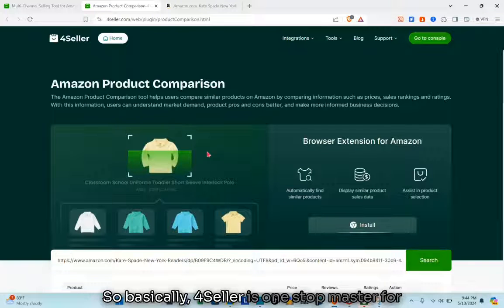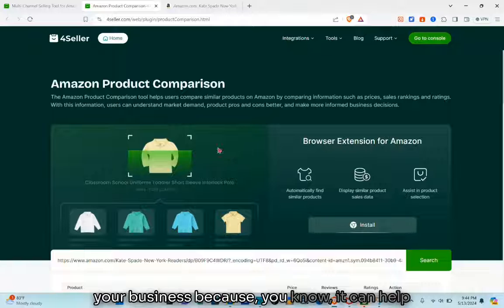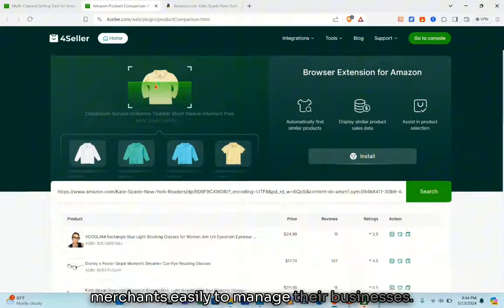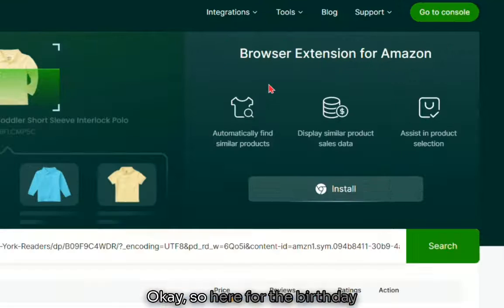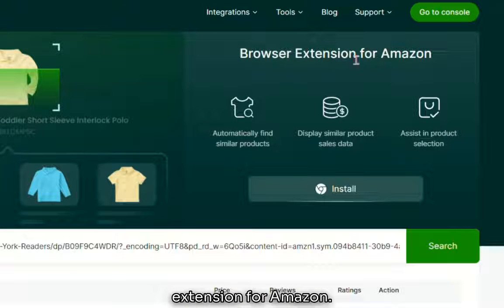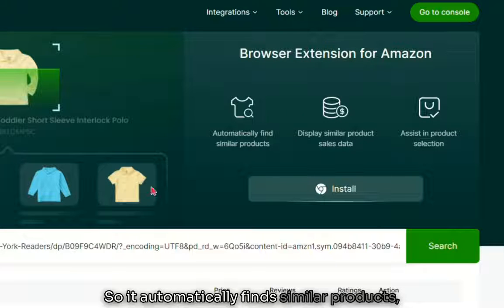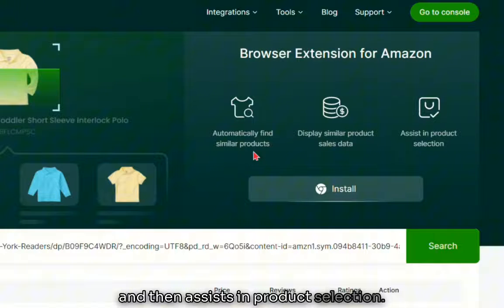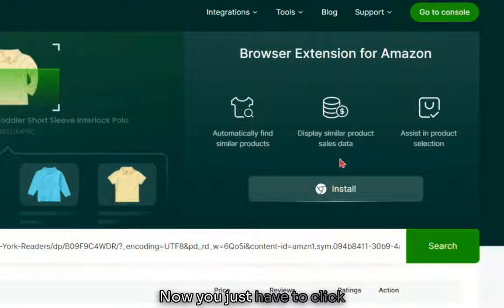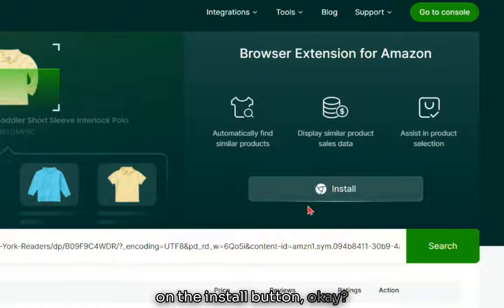Basically, 4seller is a one-stop solution for your business because it helps merchants easily manage their businesses. For the browser extension for Amazon, it automatically finds similar products, displays similar products' sales data, and assists in product selection. Just click on the 'Install' button to add the extension.